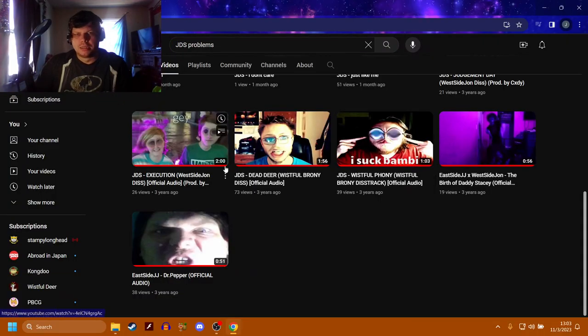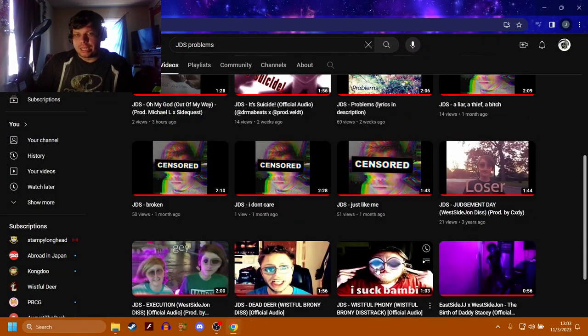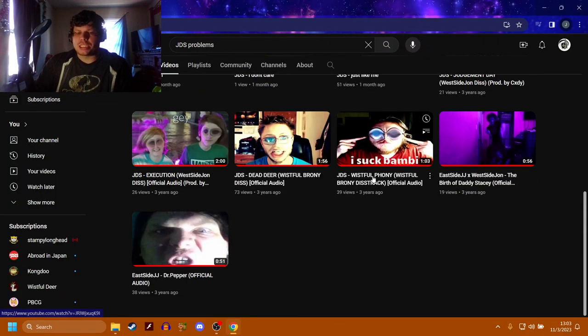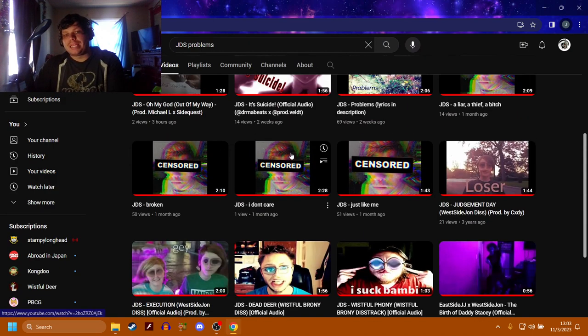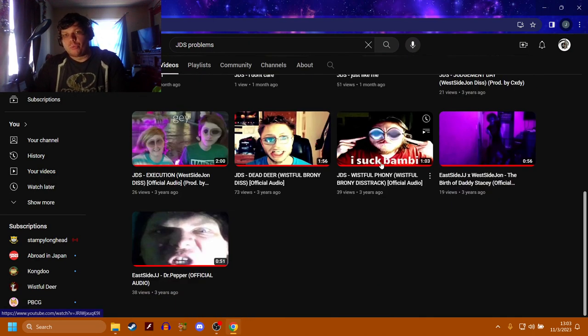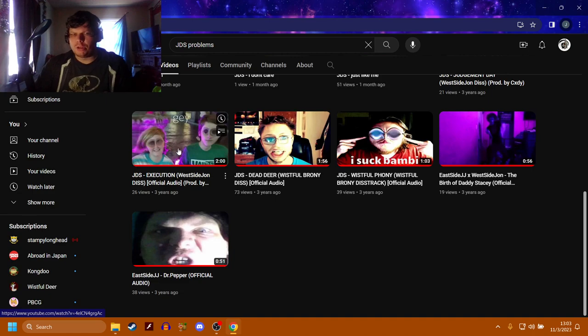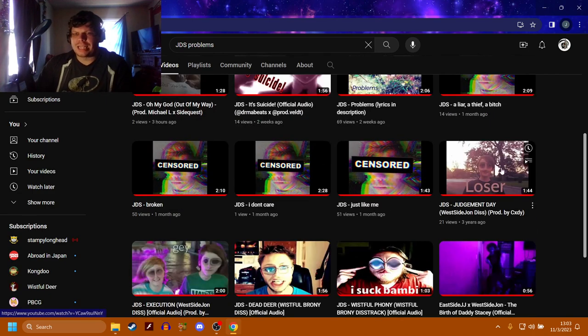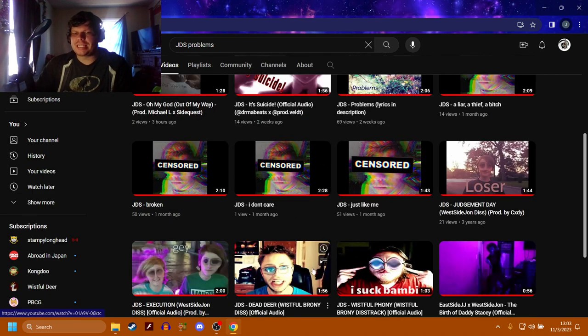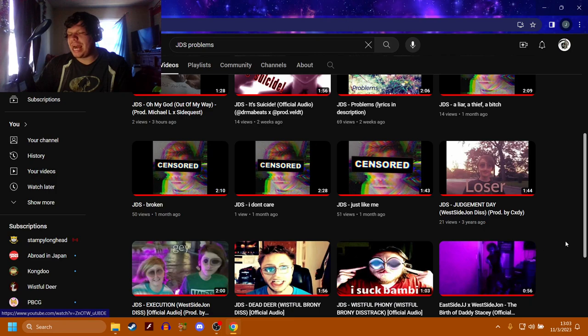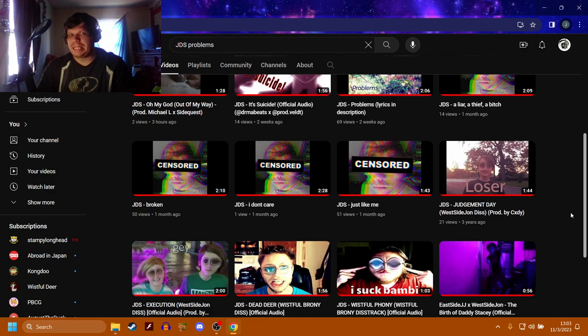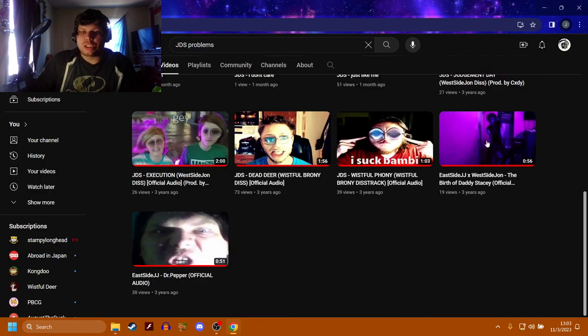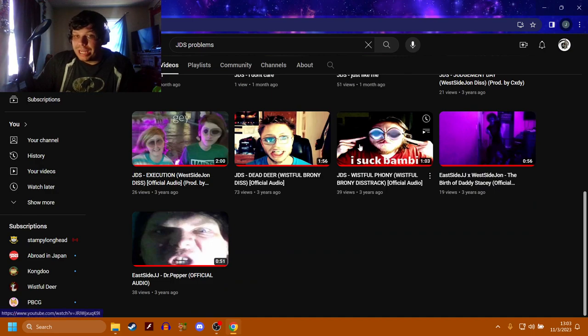Then we got the four diss tracks. I made two on Wistful and I made two on Michael, and Wistful dissed me back and so did Michael. But Michael's diss tracks had a lot more substance. Wistful isn't exactly a music guy so he didn't really know what he was doing but he made a few disses and he did his best, love you Wist.